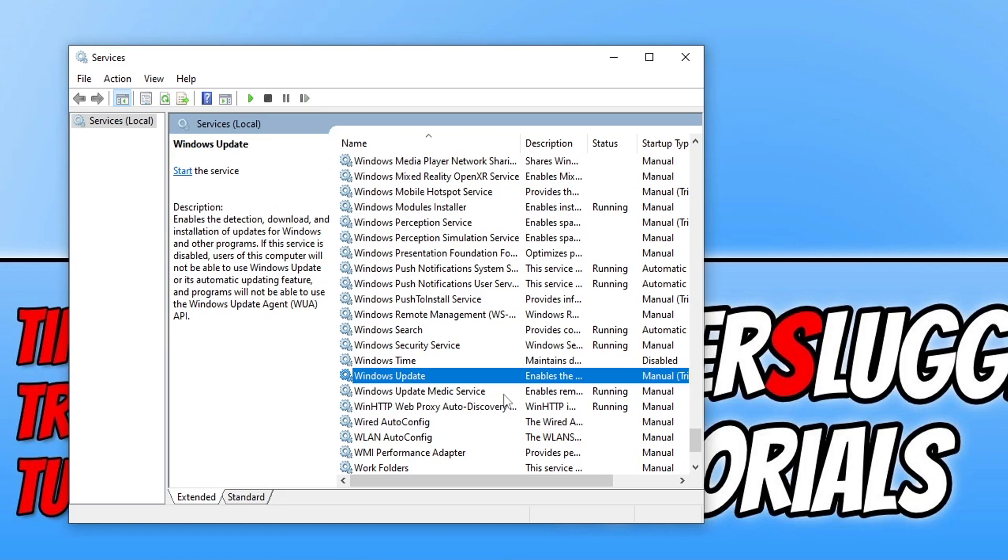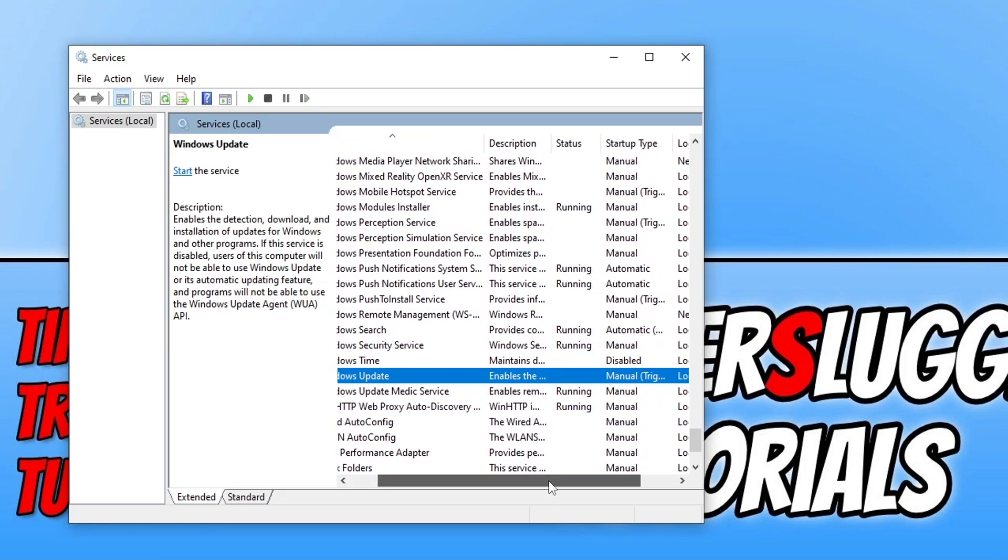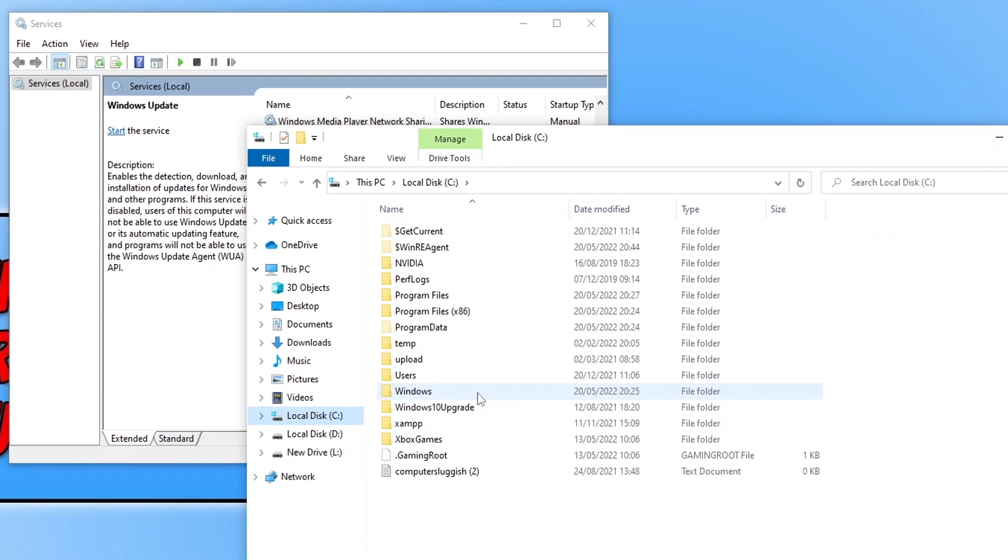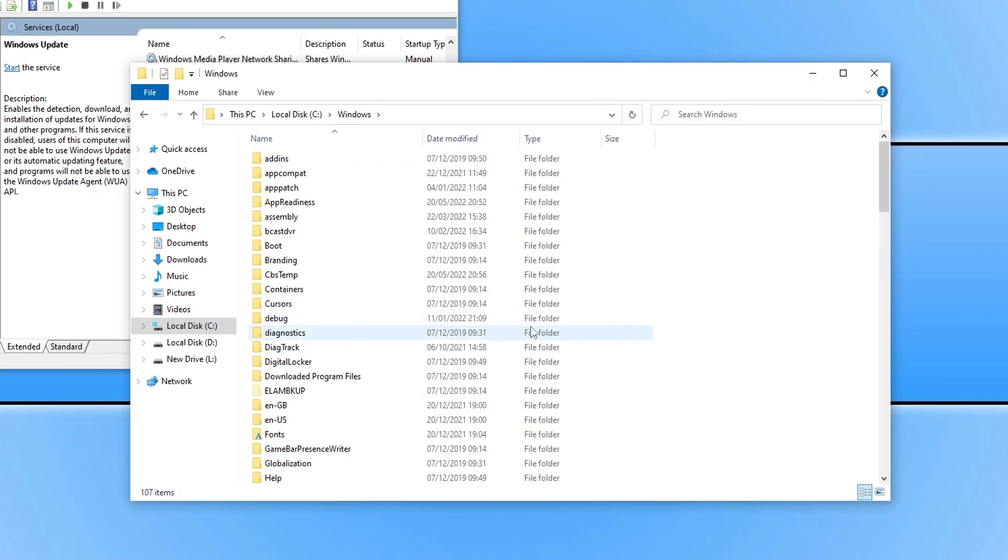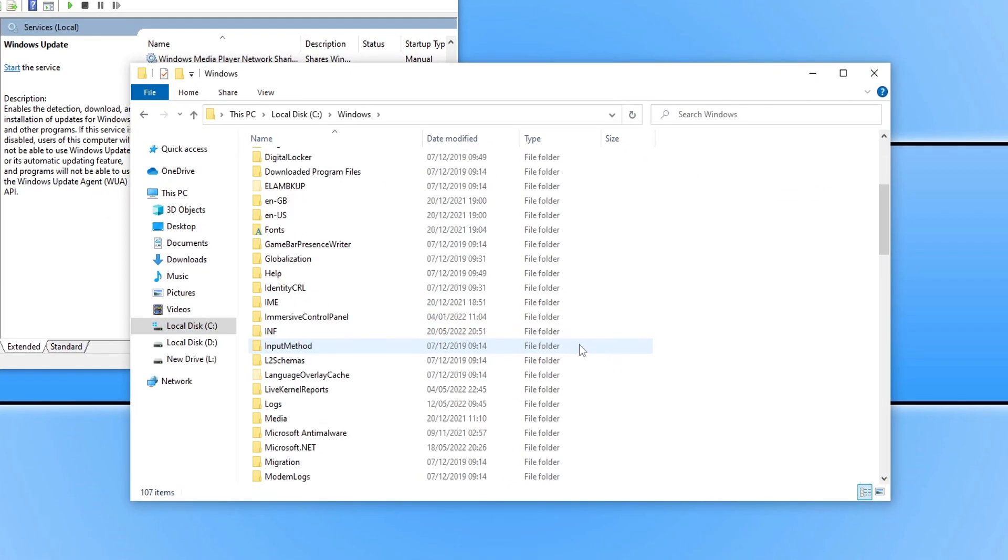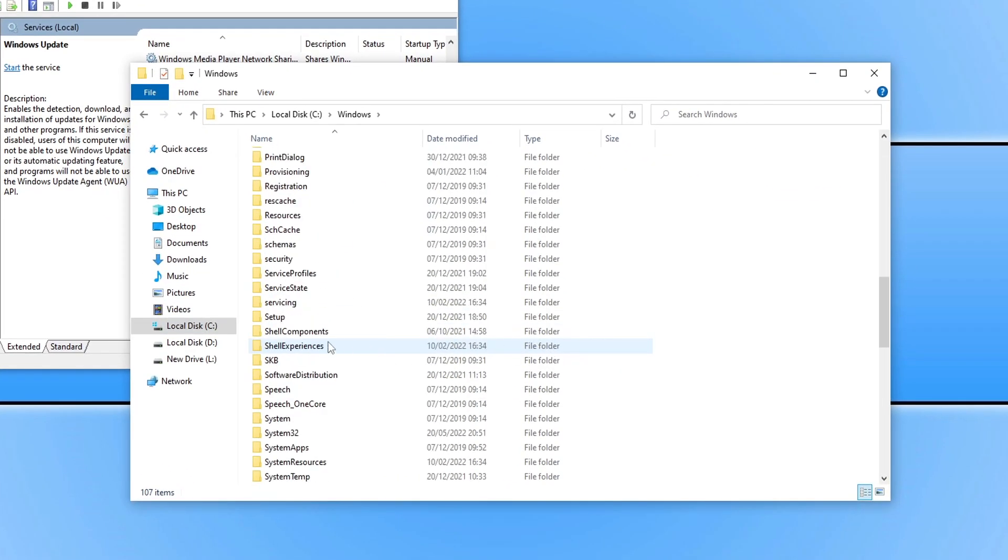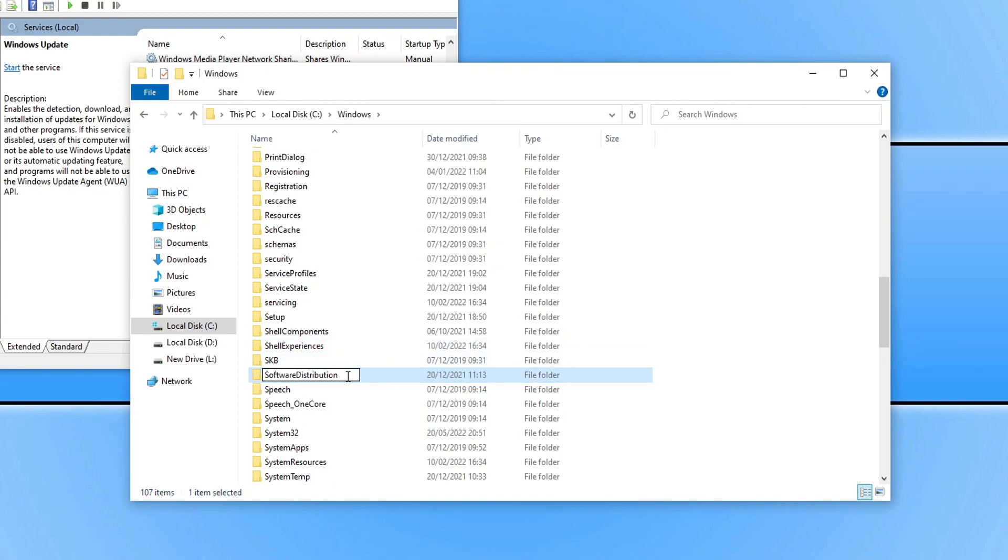Next, open File Explorer. Once you have File Explorer open, go to your C drive, then the Windows folder, and find the Software Distribution folder.